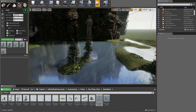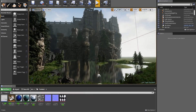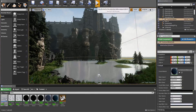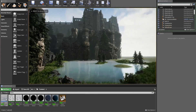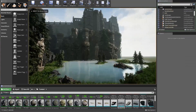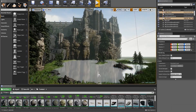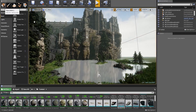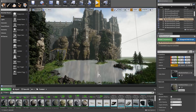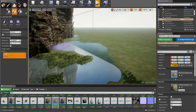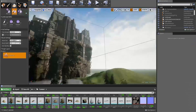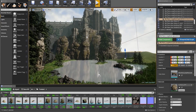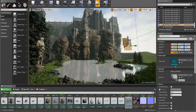Next topic: assets — granting a point to the engine with the best asset store or marketplace. The point goes to Unity for having the most content and the cheapest content on the Asset Store compared to Unreal Engine's marketplace. This makes the score 2-1 to Unity. Now we're going to talk about professionalism.